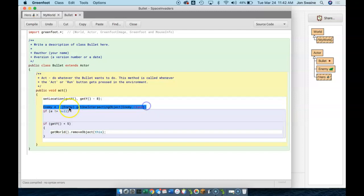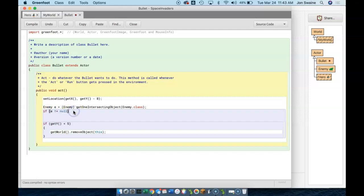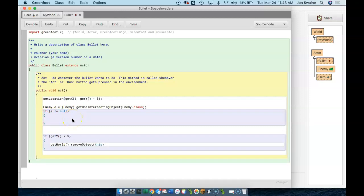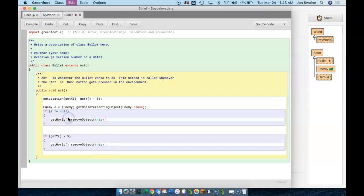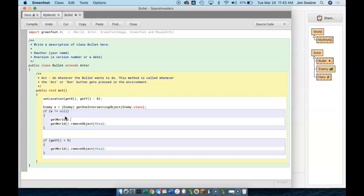So our next line is going to be: if E is not equal to null. This line says: did we hit an enemy? If we did, we store the result of the intersection check. If we don't hit nothing — it's a double negative — if we don't hit nothing, that means we did hit an enemy, so this block will run. Whatever I put in here is going to happen if we did hit an enemy, because E is not null, and if E is not null, that means we must have hit something.